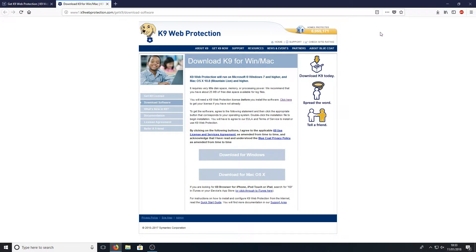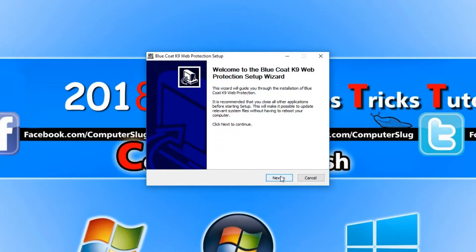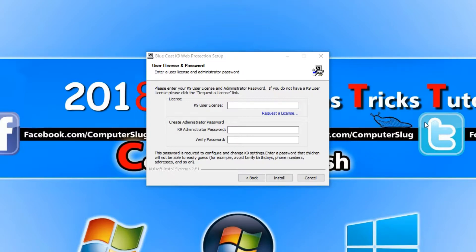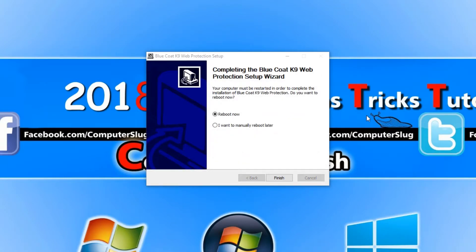You now need to run the setup file. Click next, agree to the terms, and then type in your license key. Once you have finished entering the license key, you need to set the administrator password. It is very important you set an easy-to-remember password, but obviously something your child won't be able to guess, as you will need it to make any changes to K9 Web Protection.